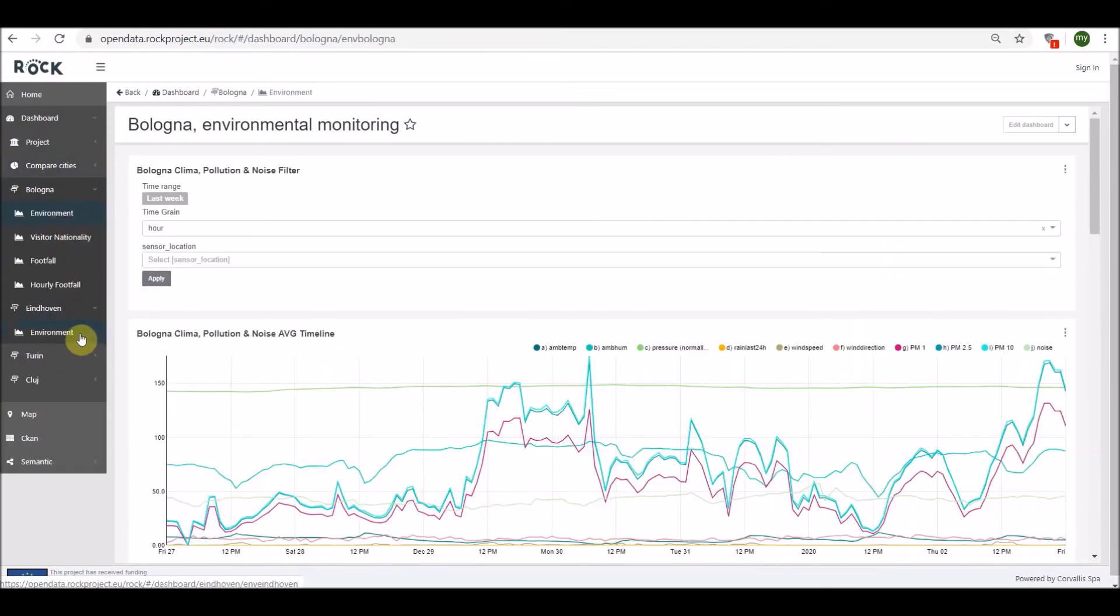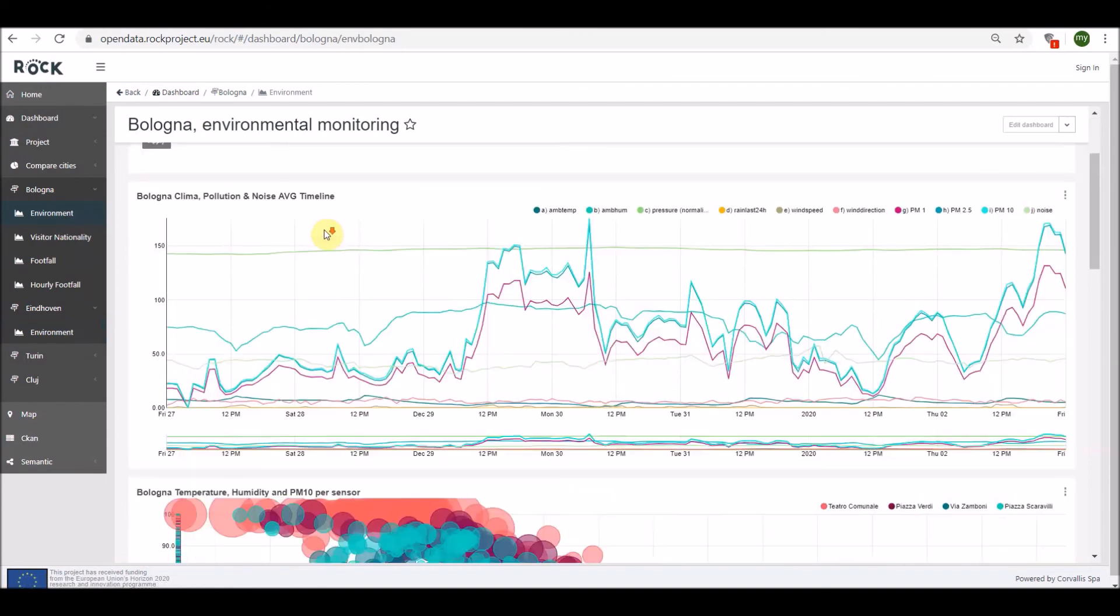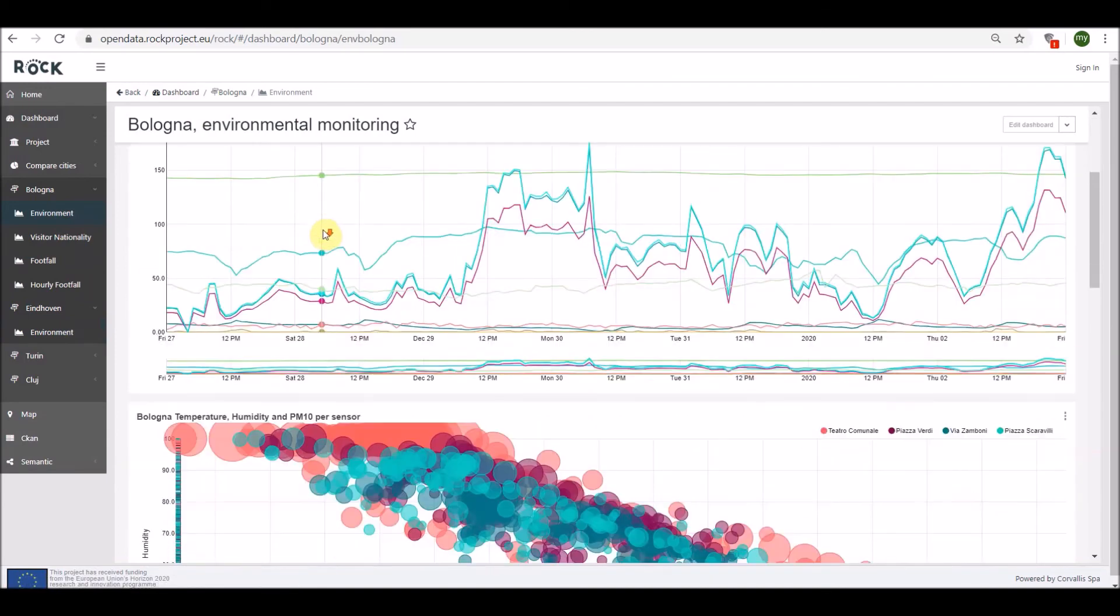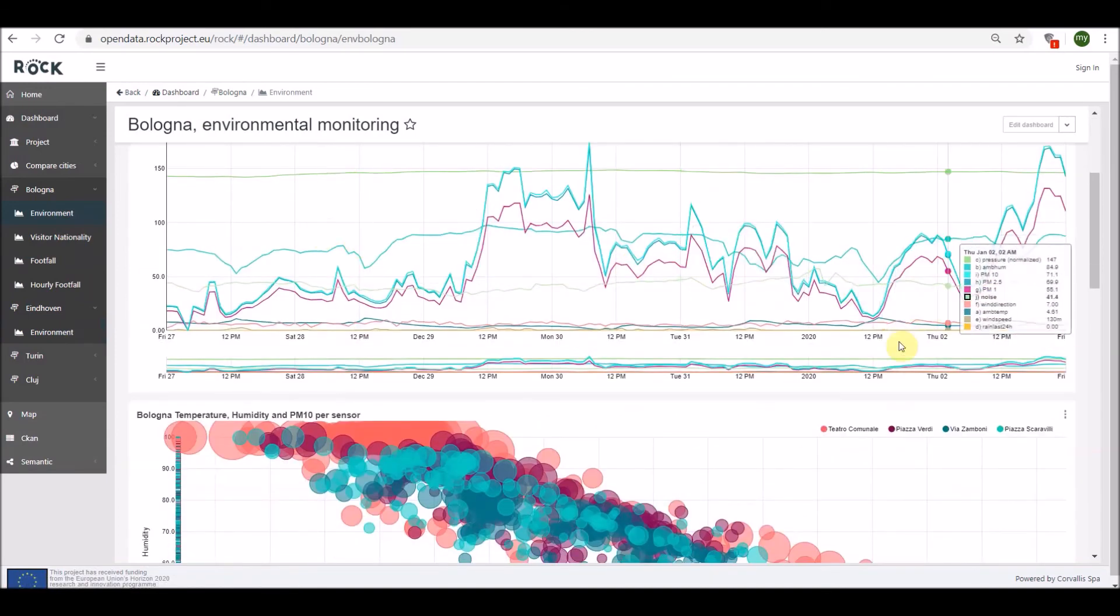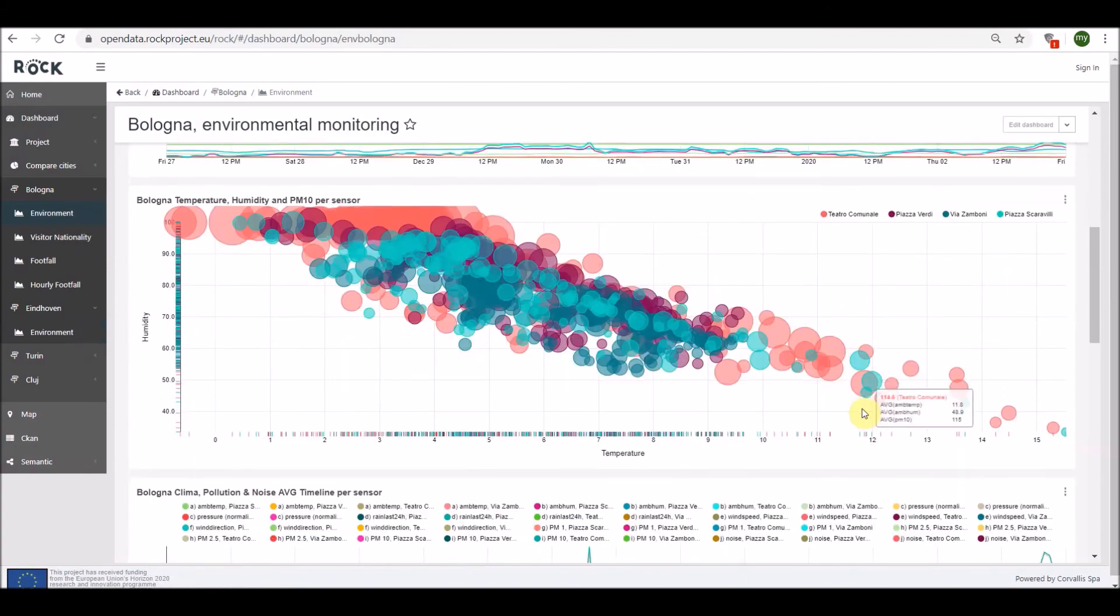The dashboard named 'Environment' analyzes climate, pollution, and noise data from sensors installed in Bologna and Eindhoven cities.